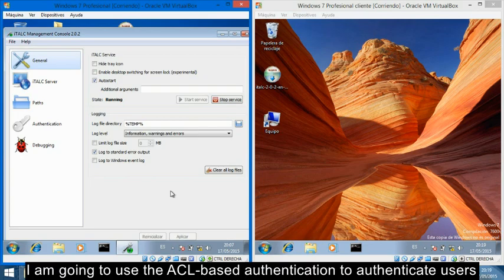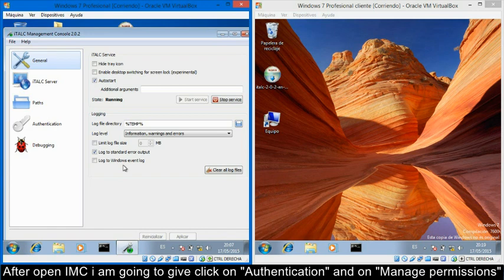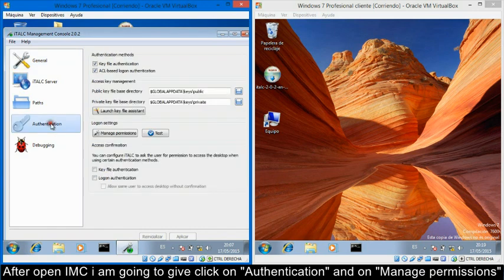I am going to use key-based authentication to authenticate users. After opening iTALC Management Console, I am going to click on Authentication and on Manage Permissions.